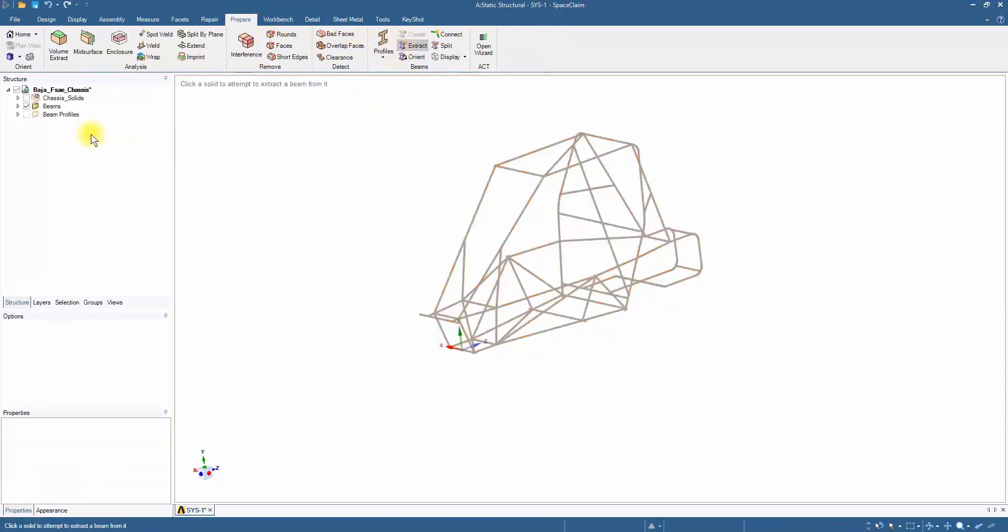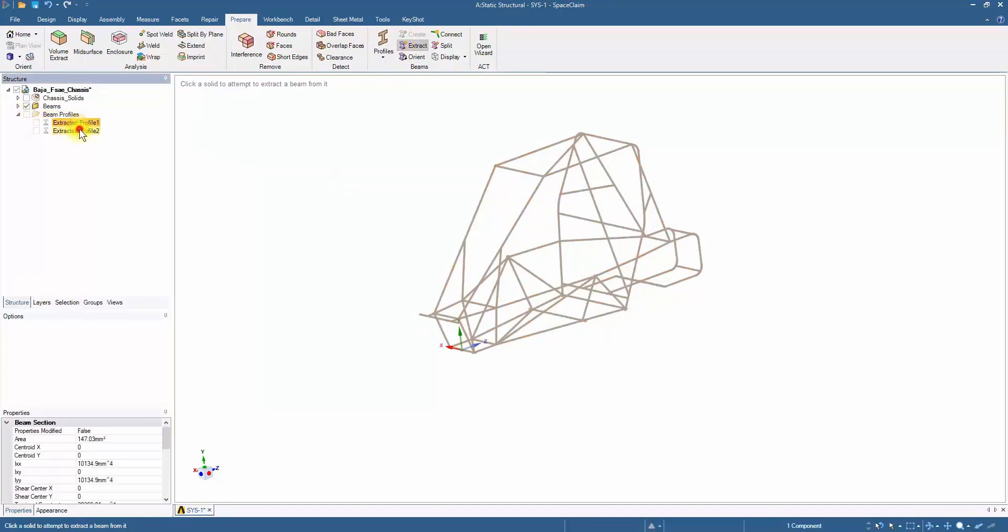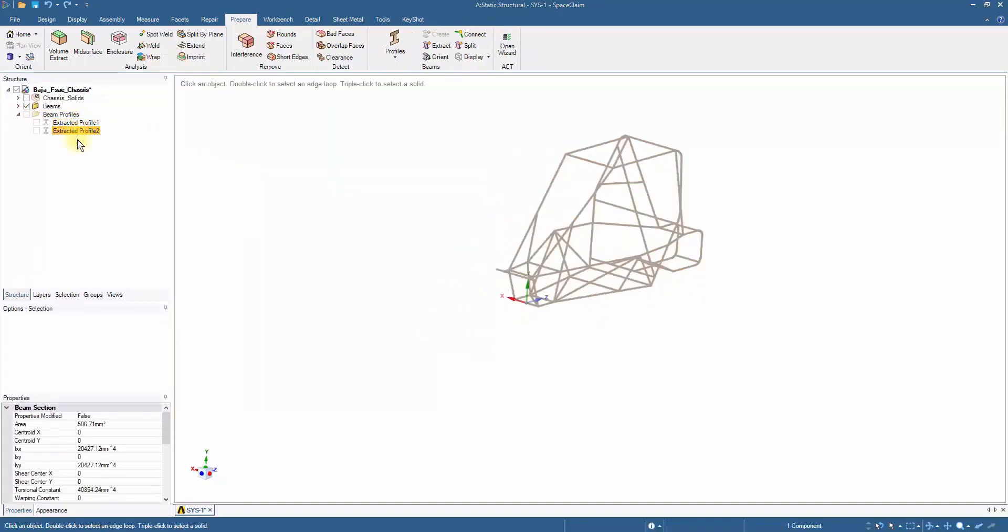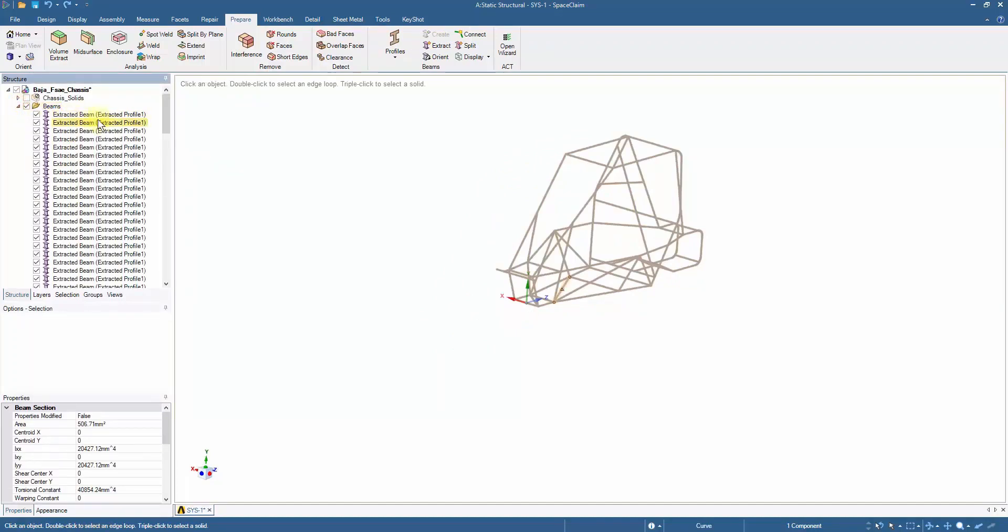In the Beam Profiles tab, there exist the two profiles extracted from the solid model. The extracted beam members are present within the Beams tab with their assigned profile type.